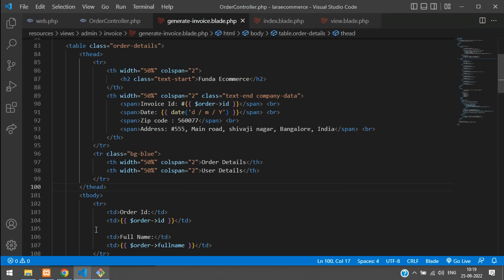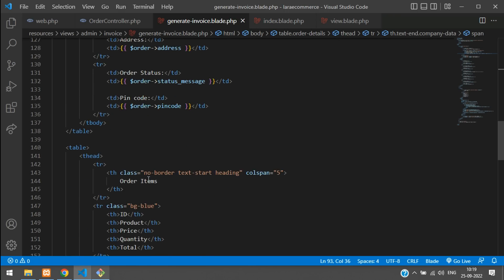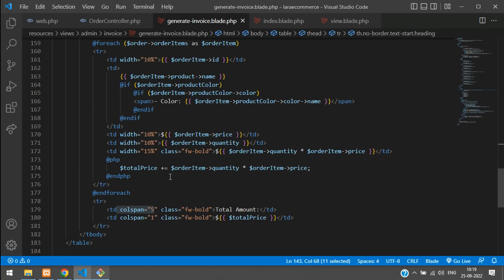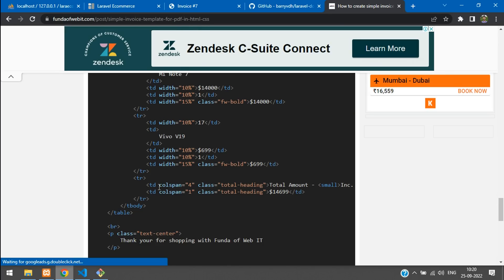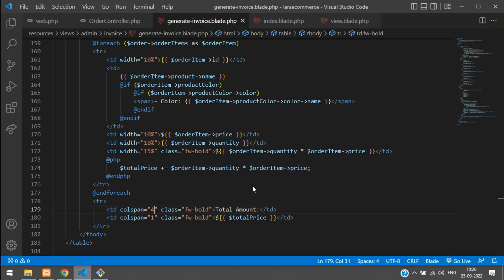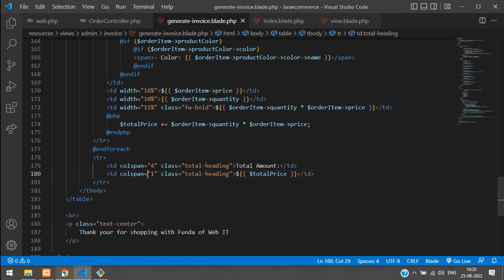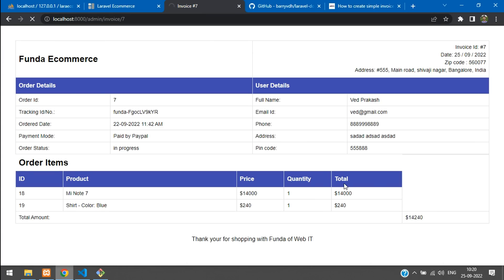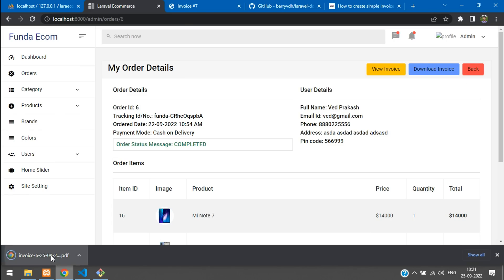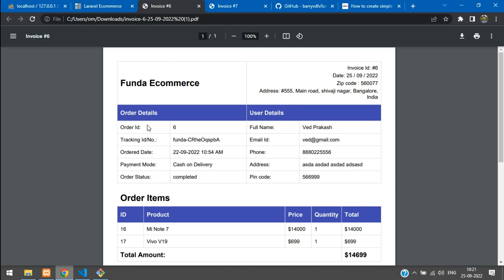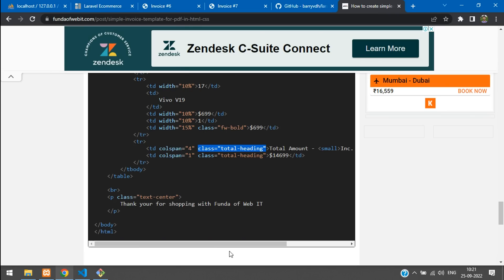There are some layout issues in the PDF — the total amount row doesn't align correctly. Go to the generate invoice blade and find the colspan values. Change colspan='5' to colspan='4' on the total row. Also copy the 'total-heading' class from the invoice template and apply it to the total heading cell. Save, refresh the view, and re-download the invoice to confirm the fix.